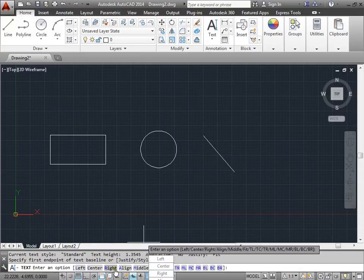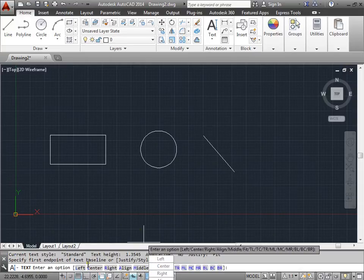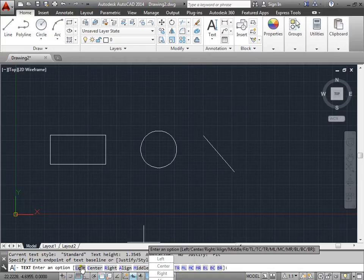Now we have a lot of options to choose from. We have the left, the center, the right, align, and many other ones.